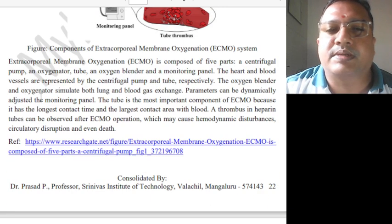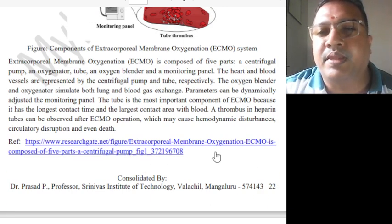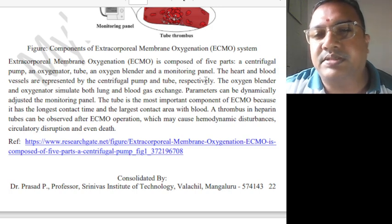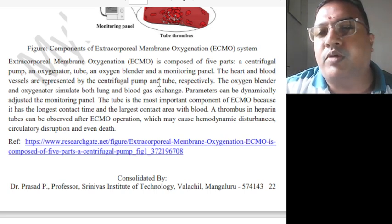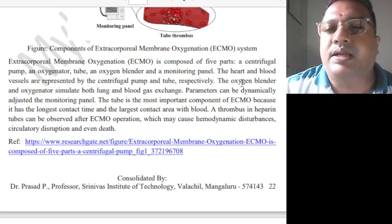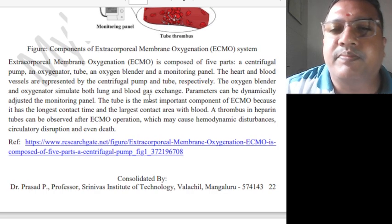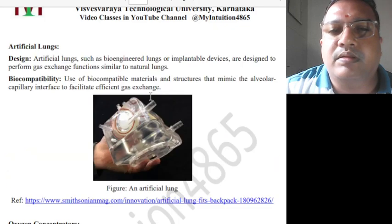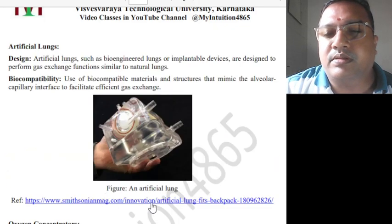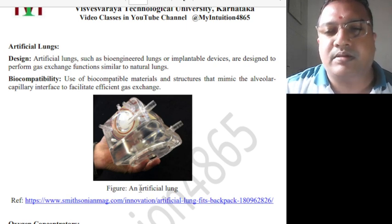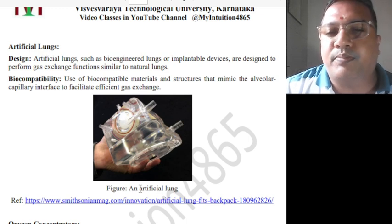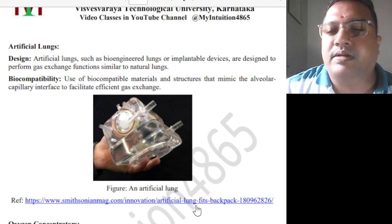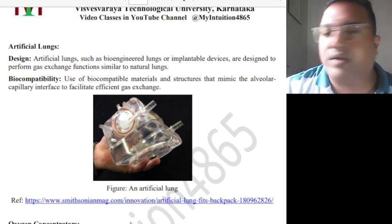That is the Extracorporeal Membrane System taken from a particular website which cleanly explains the five parts: centrifugal pump, oxygen water tube, oxygen blender, and the monitor panel — everything clearly mentioned. There are also artificial lungs. Many different types of artificial lung models exist, and different companies make different types. I took this image from a particular referenced site.